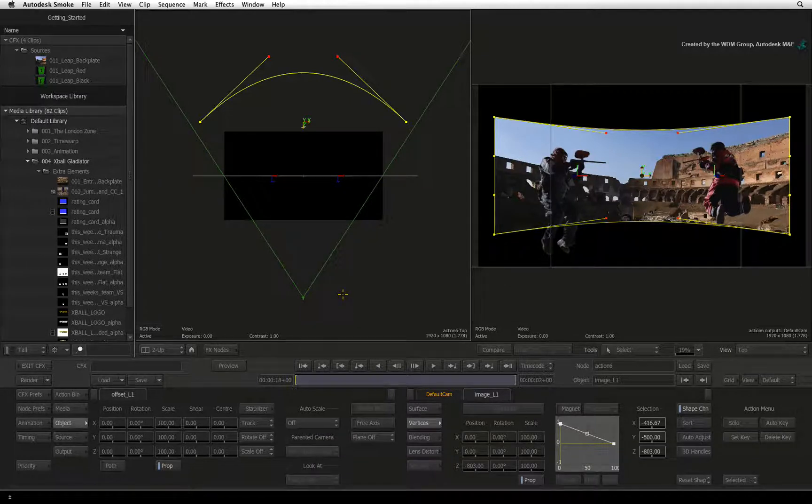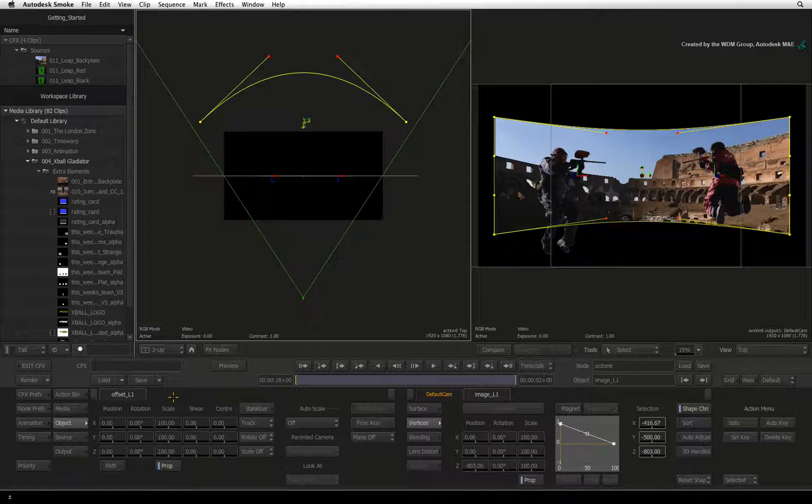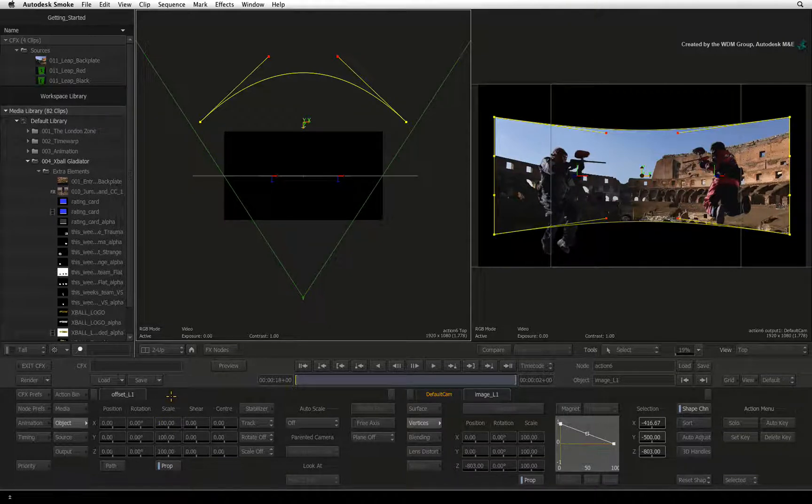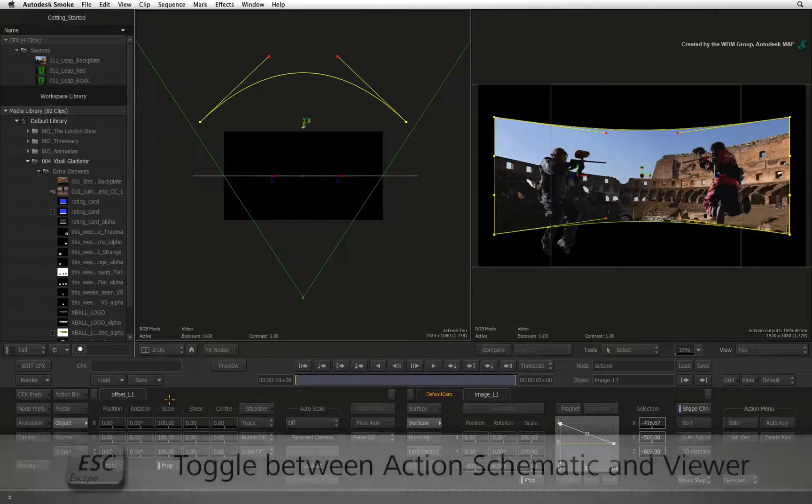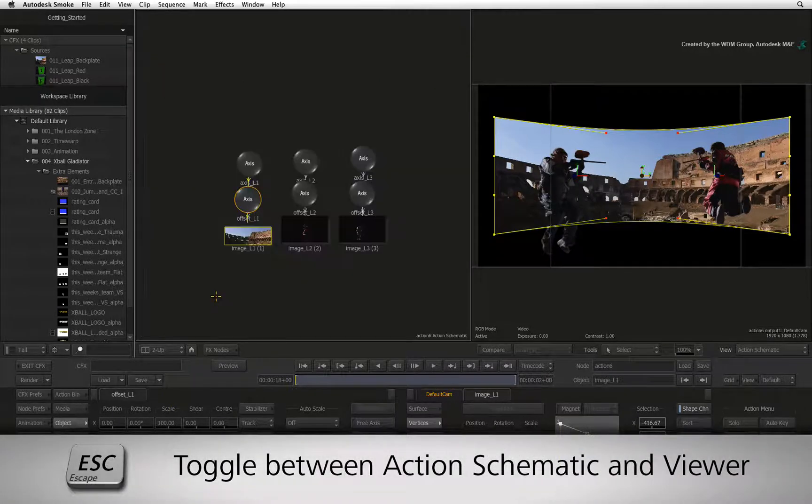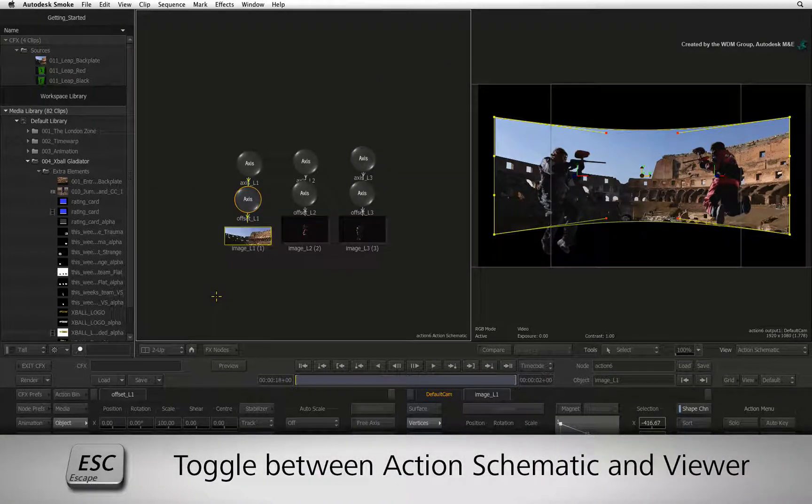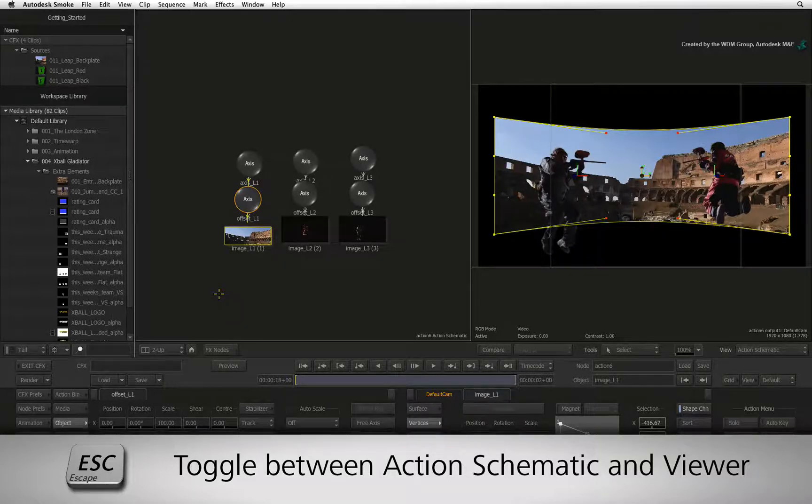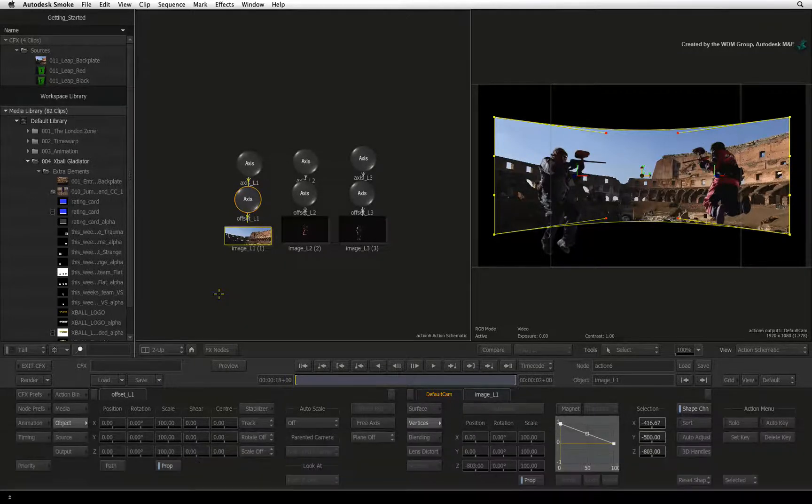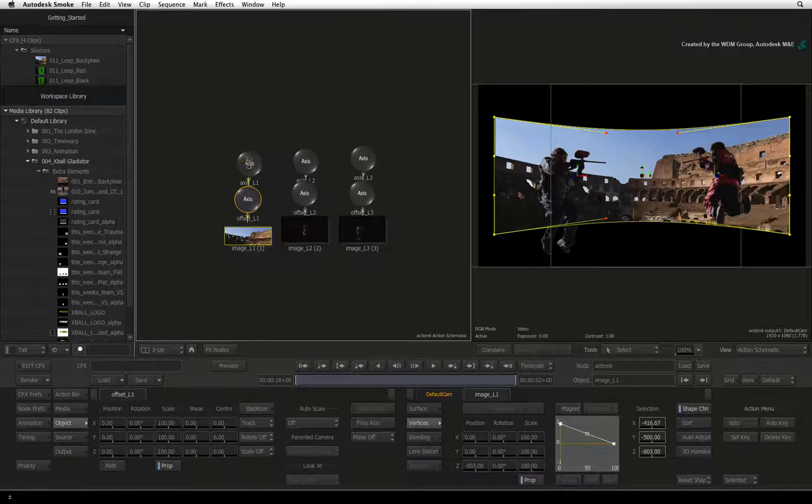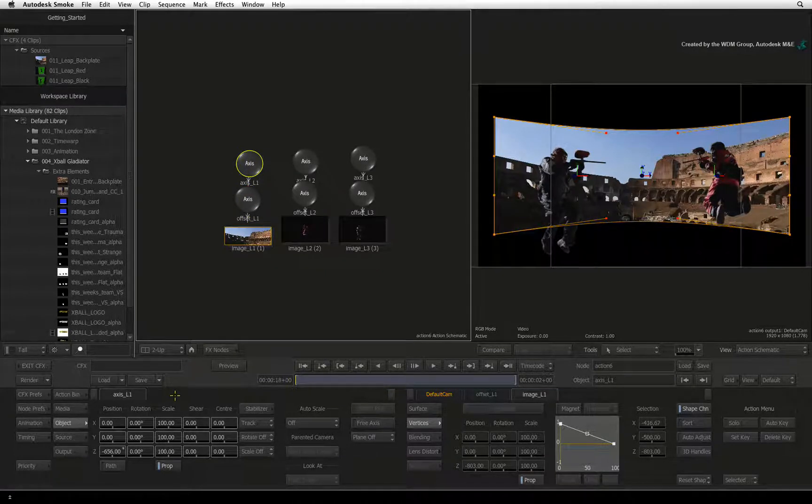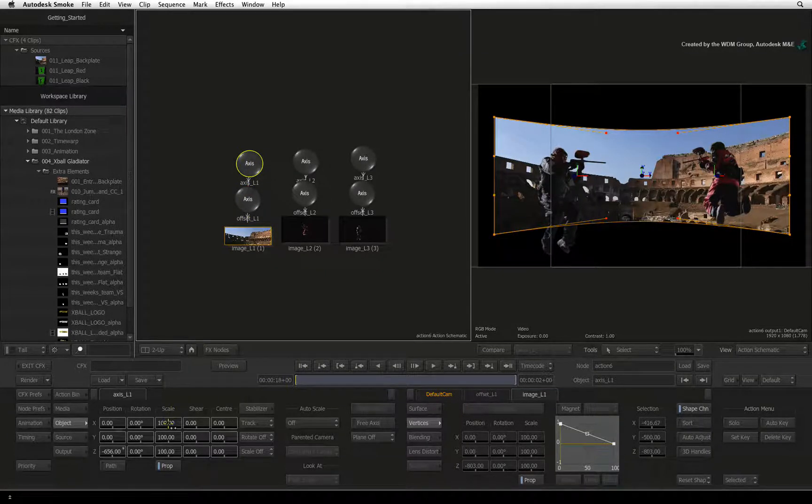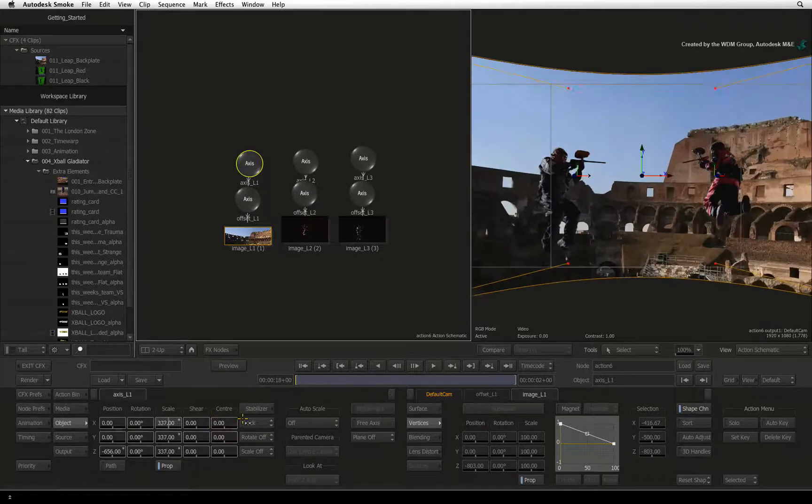Now let's scale the background up so that it covers all the exposed black areas in the frame. Hover the cursor over the top viewer and press ESCAPE. This will allow you to toggle quickly between the Action Schematic viewer and the previously set viewer. Double-click on the top axis node and in the object menu, I'll scale the background until it fills the edge of the frame.